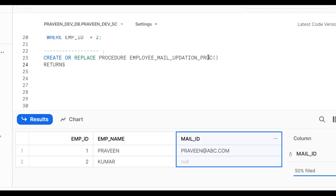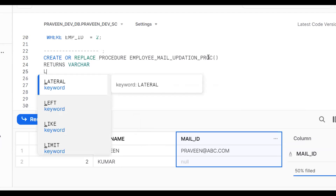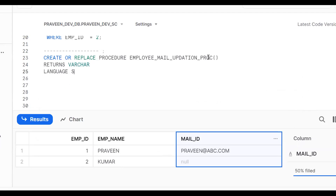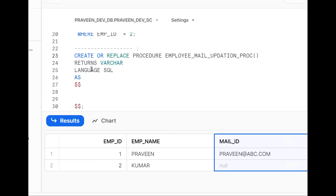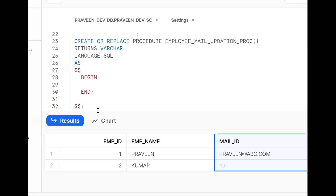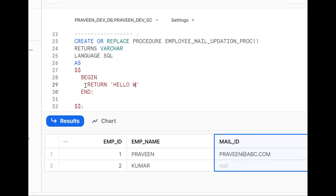Then specify RETURNS VARCHAR, LANGUAGE SQL, AS $$ ... $$. So: CREATE OR REPLACE PROCEDURE procedure_name() RETURNS VARCHAR LANGUAGE SQL AS $$ BEGIN ... END $$. This is the procedure structure.